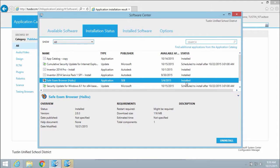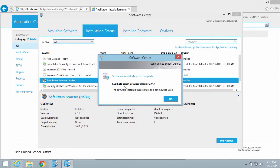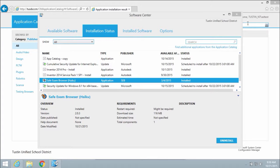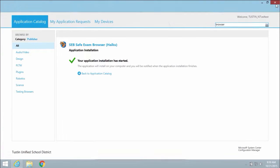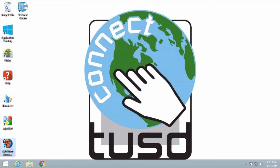A notification will also confirm the software installed successfully. The installed application will be located on your desktop or in your start menu and is ready to be used.